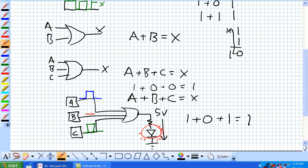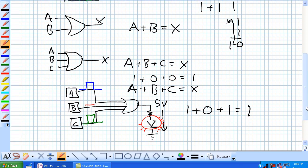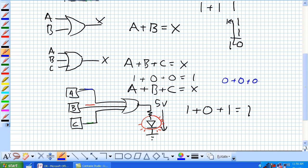The LED is still telling workers: there's one or more machines available, go into that room. But if suddenly A, B, and C are all broken down, 0 or 0 or 0 equals 0. There is no 5-volt output, no potential difference across that resistor and LED, and the LED stops lighting.